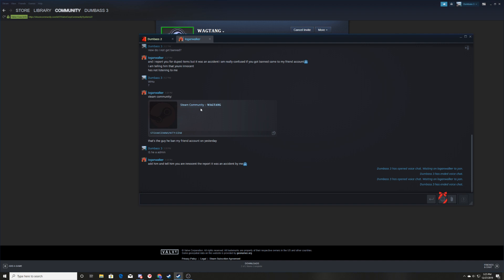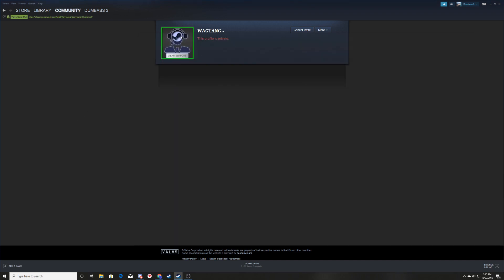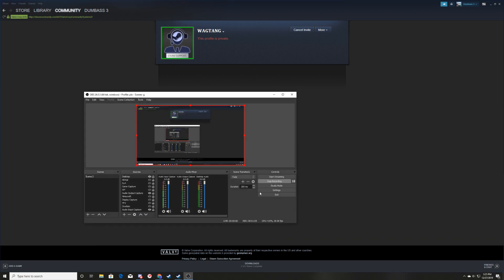Don't trust Wag Tang. He's just a TF2 scammer. Anyway, thanks for watching.